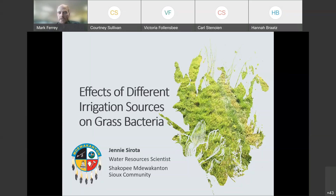Jenny is a water resources scientist at the Shakopee Mdewakanton Sioux Community in Prior Lake. She received her bachelor's degree in biological sciences from North Dakota State University and a master's degree in natural resources science and management from the University of Minnesota. Her work primarily focuses on water quality monitoring of lakes, streams, springs, and wetlands. Today she is going to be talking about water reuse irrigation and the effects of different irrigation sources on grass bacteria. Jenny, take it away — the floor is yours.